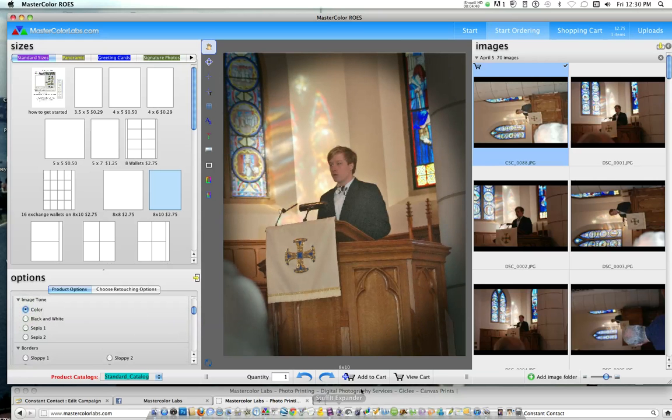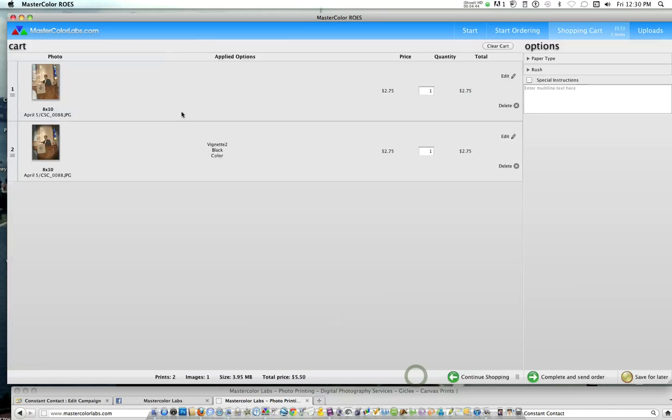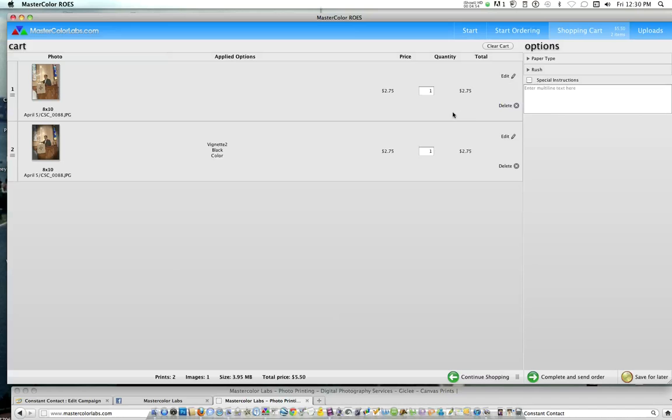And we'll go back to color. And then we've added this one now to our cart. So let's go review our items here. I ordered one before we added the vignette. It shows you your quantity and your price. If you want to change anything, you can hit your edit tool and go back to that item. Or you can delete it out of your cart.